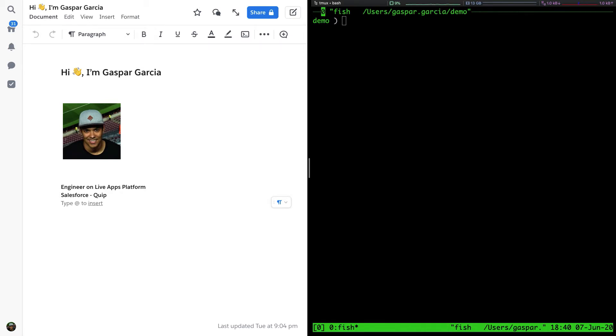The Quip command line tool will be your go-to for initializing, versioning, and publishing the Live Apps you create.